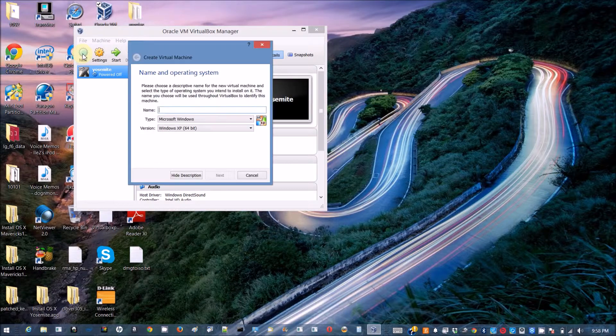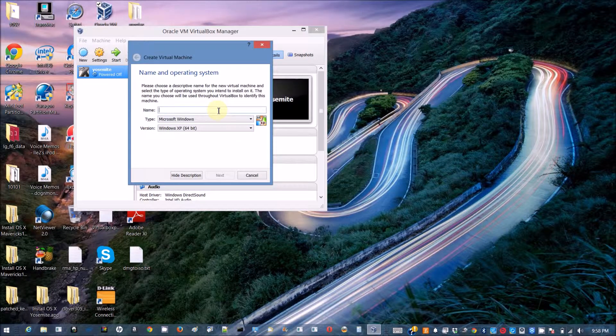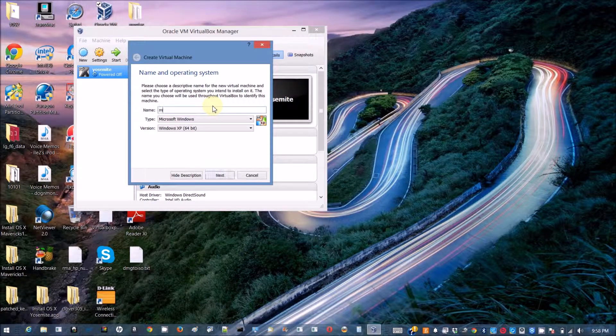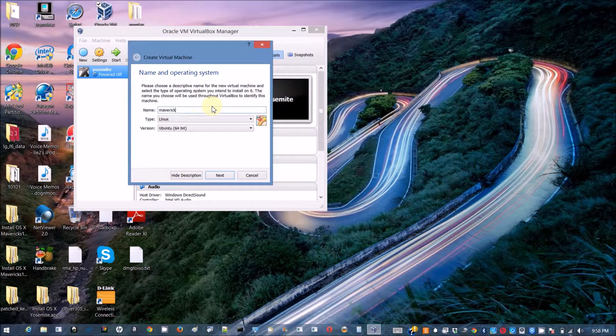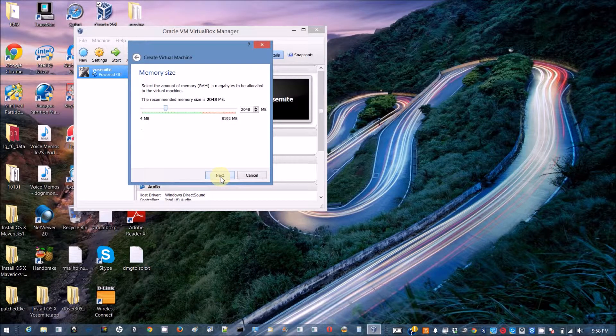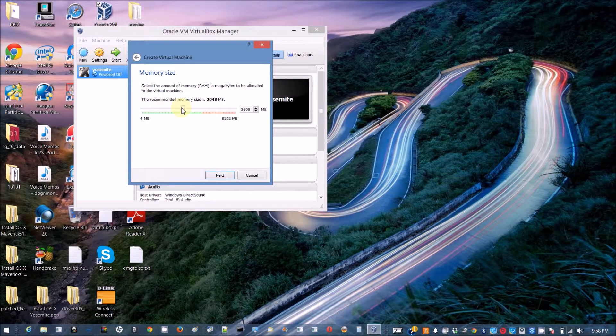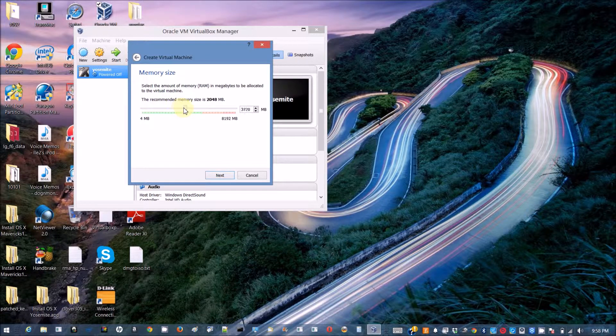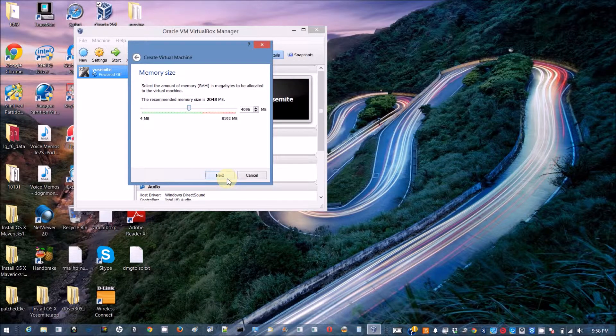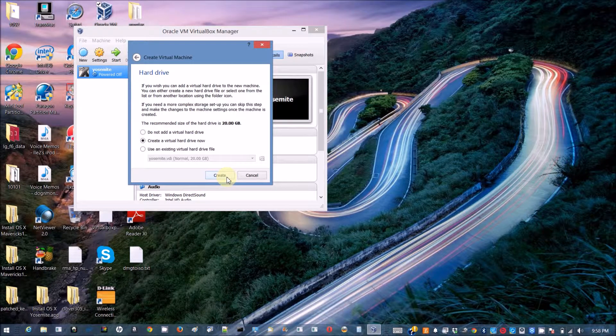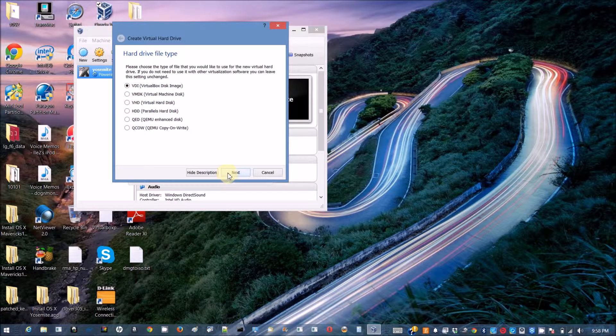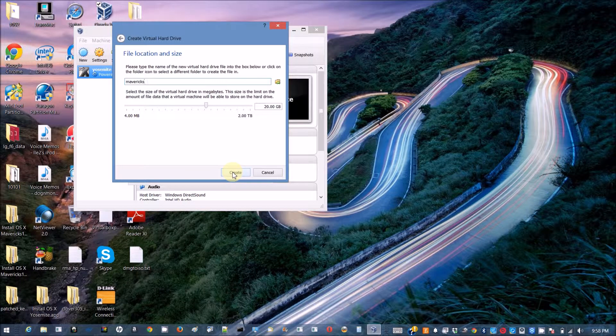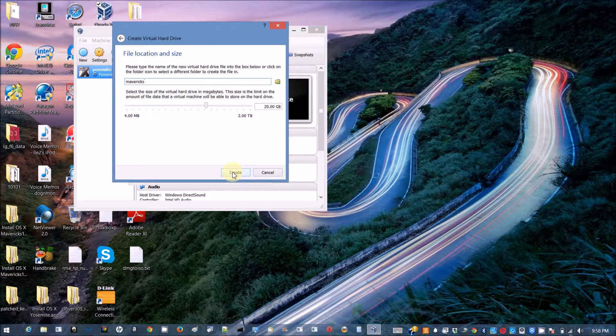We're gonna click new, give it a name like Mavericks and it automatically will detect for you already. We want four gig of RAM so we can run faster, and then just use dynamic virtual disk. You can put a bigger size if you like.